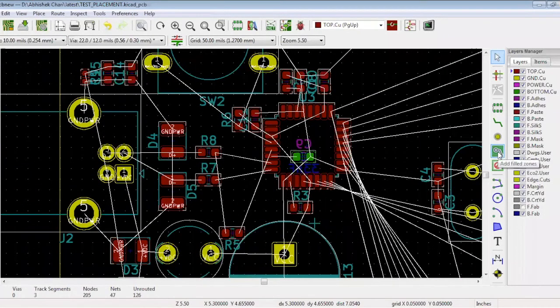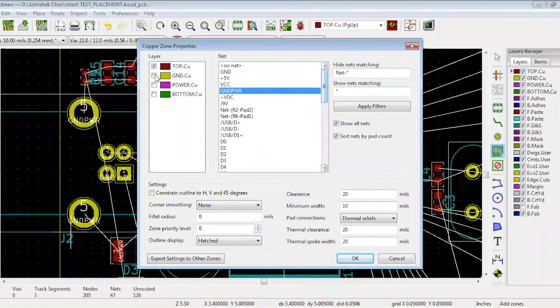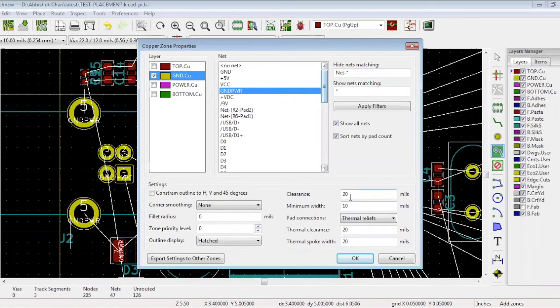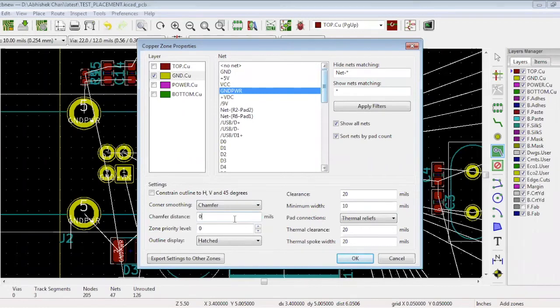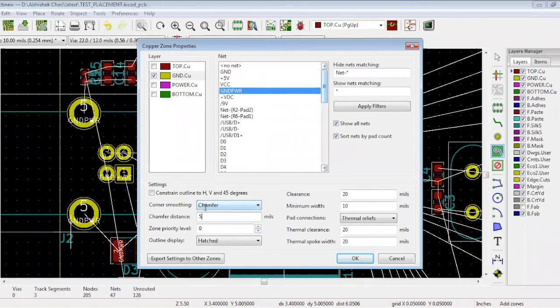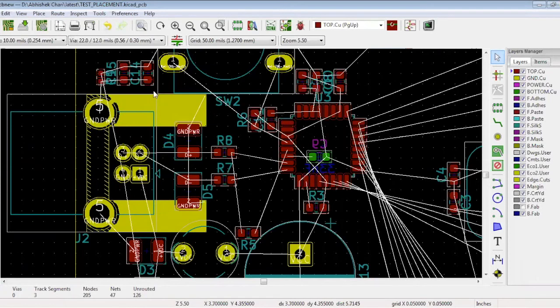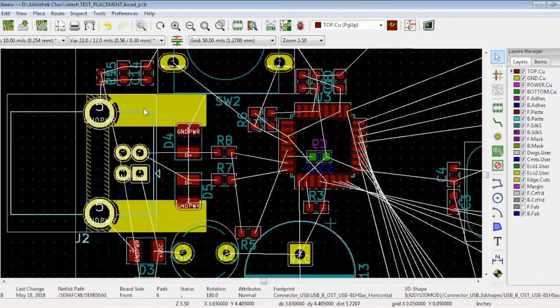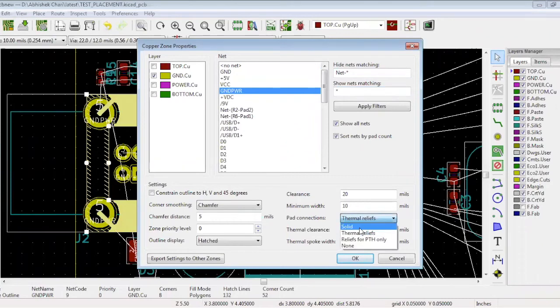For pouring GND, on the right hand side, there is an option called ADD FILLED ZONES. Click where you want to start. A window pops up with various nets. Select which net you want to pour. We will select the GND POWR and indicate on which layer we want to pour, which is layer 2. You can see the clearance is 20 mils. So when you pour, there will be a distance of 20 mils from any other component in the circuit. For corner smoothing, select CHAMFER and mention 5 mils. So when you draw a square or rectangle with 90 degree angles, it will automatically make them 45 degrees with a chamfer of 5 mils. Click OK and draw your shape while making sure to do a complete loop. This portion over here is connected over here, but it's not completely. This is basically a thermal connection. To make it solid, go to copper zone properties and as pad connections, choose solid. Now it is completely connected and we have poured this ground.